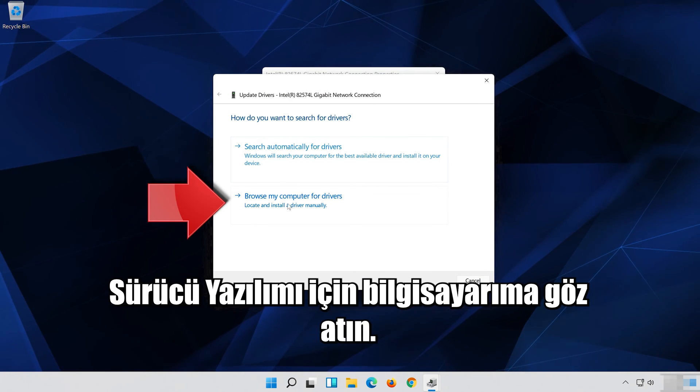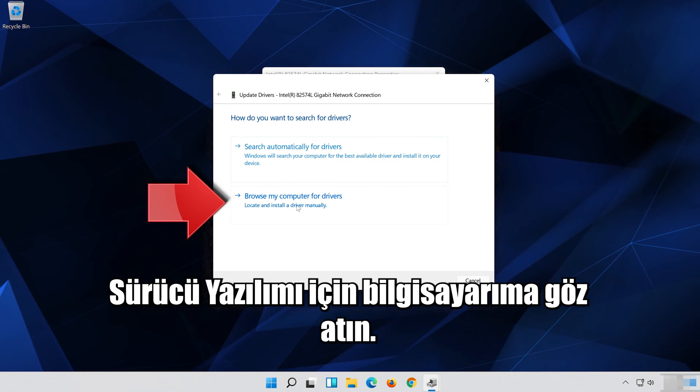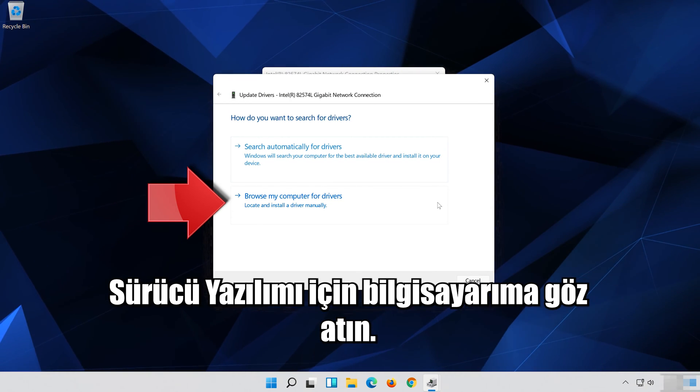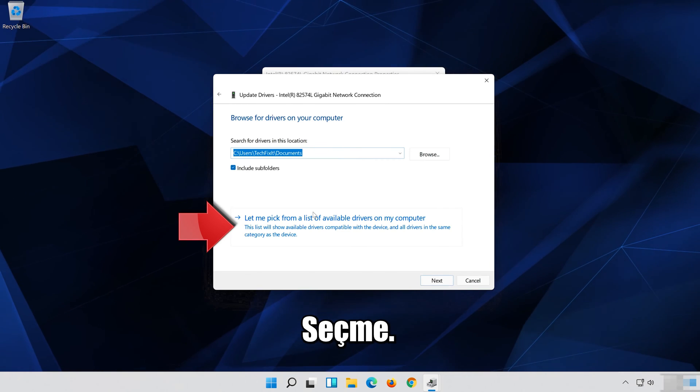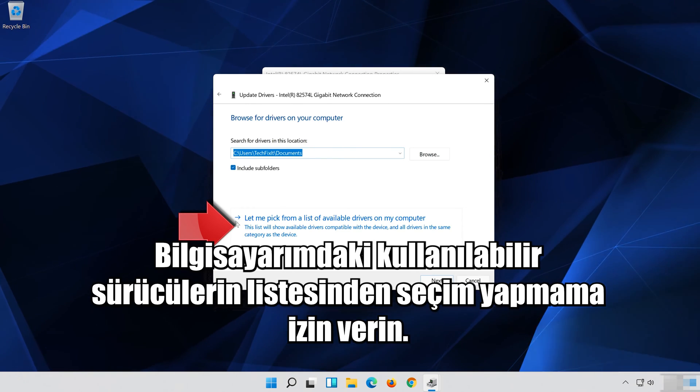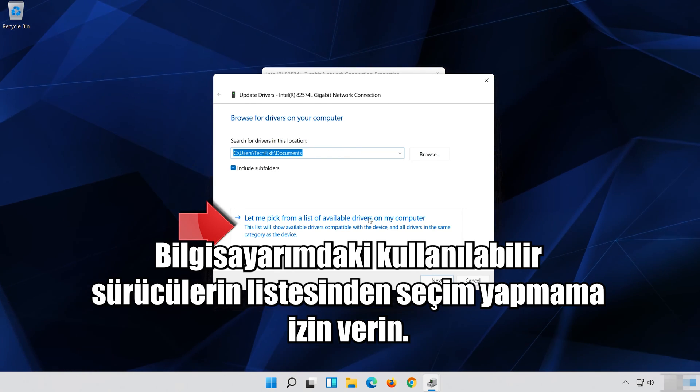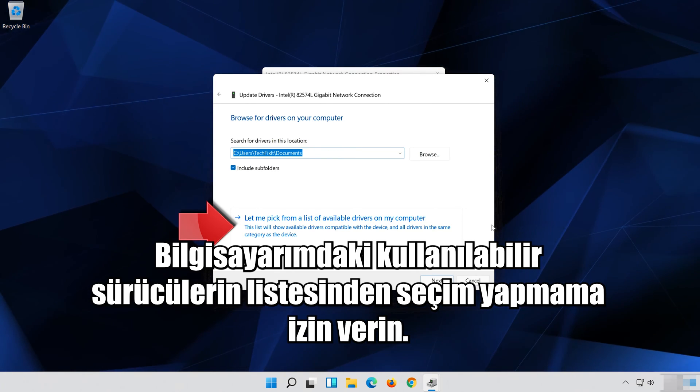Select Browse My Computer for Driver Software, then select Let Me Pick from a List of Available Drivers on My Computer.